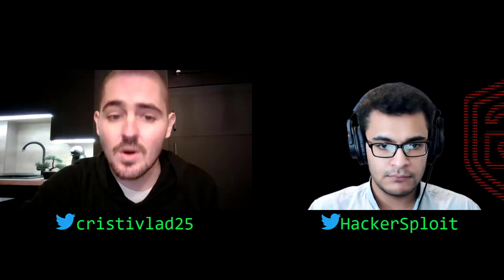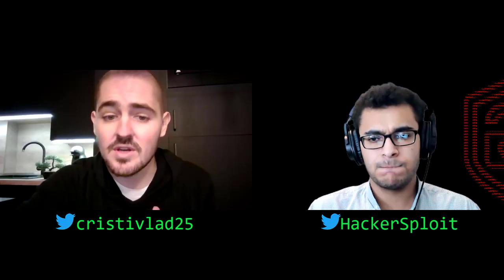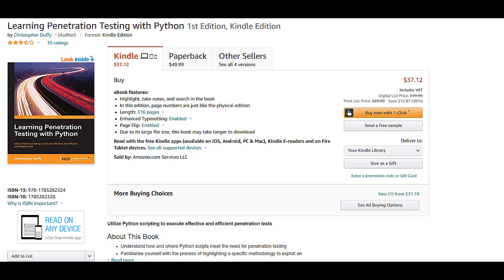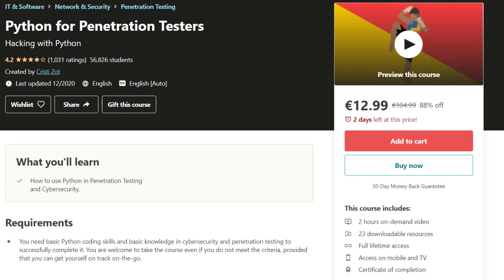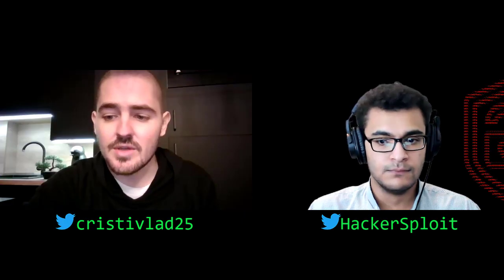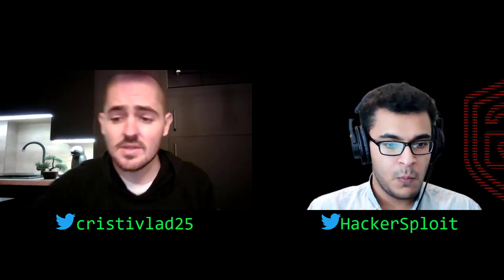There are a lot of free tutorials on YouTube if you search for Python for pen testing, including on both of our channels. Of course, there are many books written on the topic. We also have courses if you want to invest in your education and actually pay for it. Do you have anything to add, Alexis?